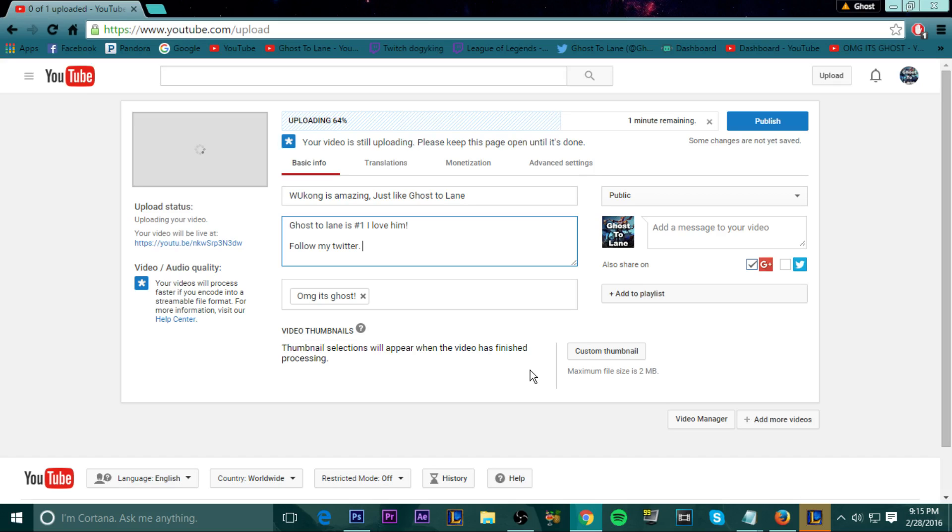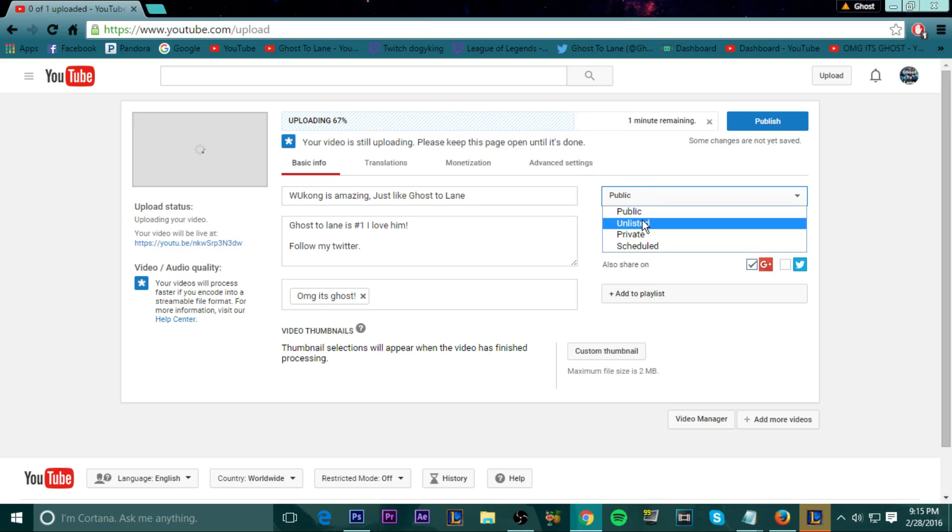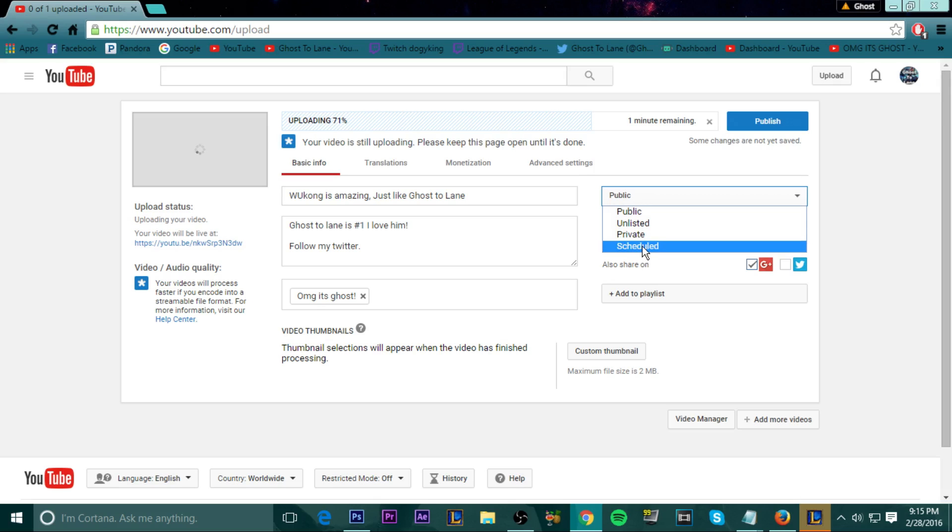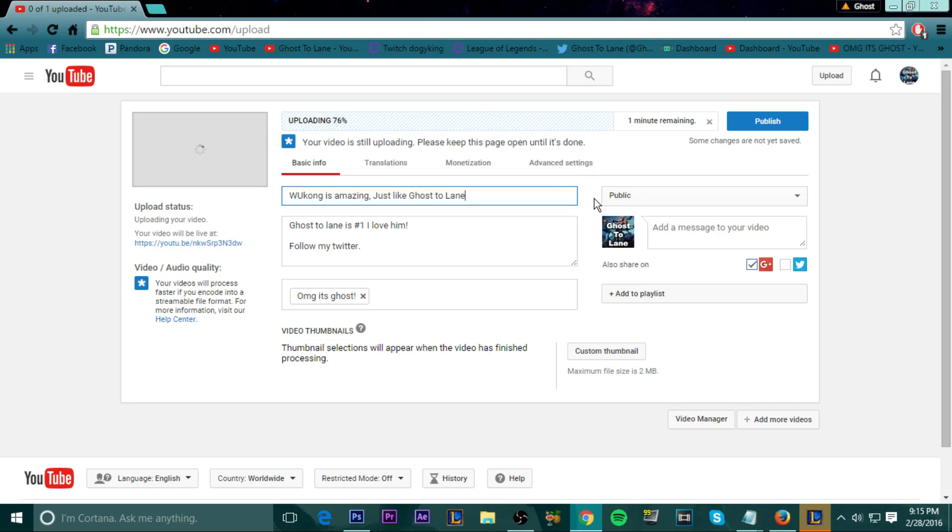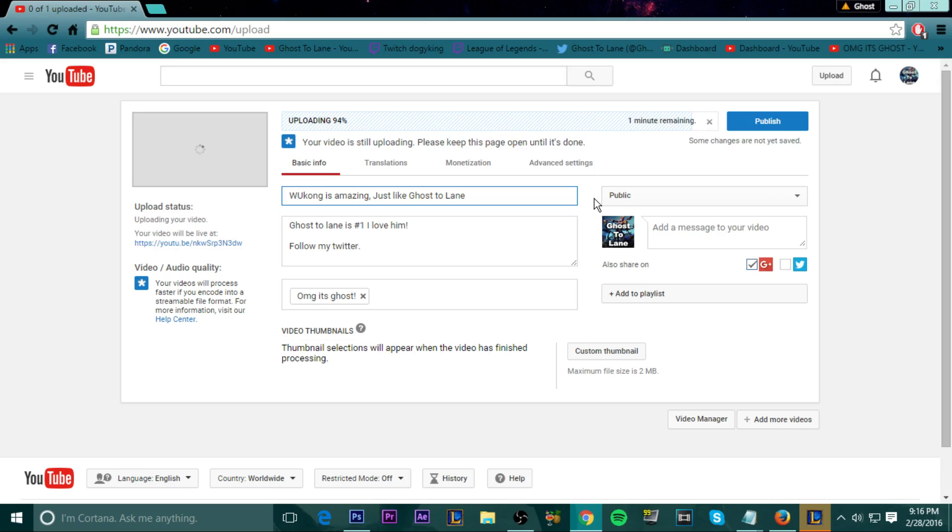You can also put it as public so everyone can see it or unlisted so only people with a link can see it over here or private where only you can see it or scheduled where you want a certain time where this video is uploaded. I do that sometimes if I'm going to be gone for the weekend and I want a video up. PewDiePie does it. He does it like a month in advance because, you know, he goes out a lot. So he wants some videos out while he's gone because he's not going to have good internet. He's not going to have a fancy mic while he's traveling. So he might as well have some videos scheduled for upload dates when he's out of the country or something.